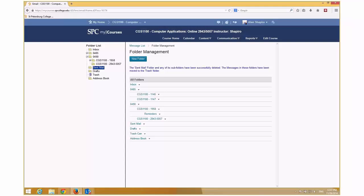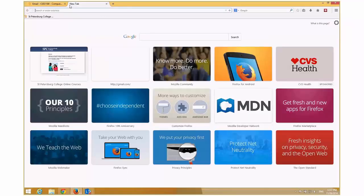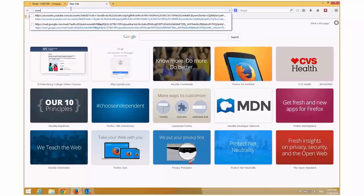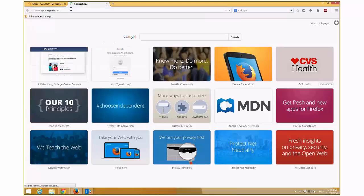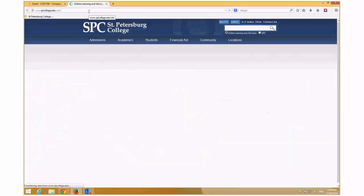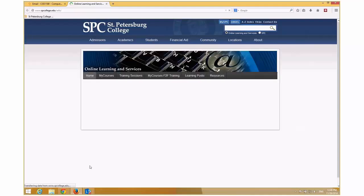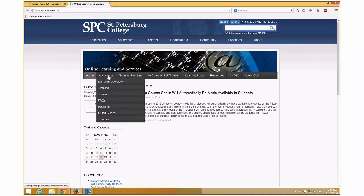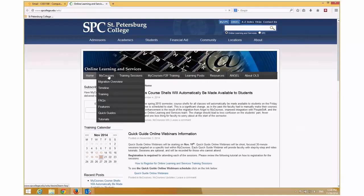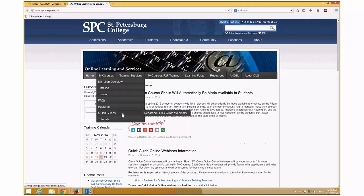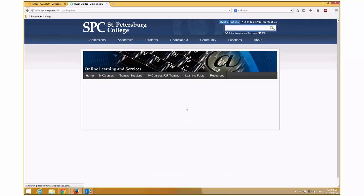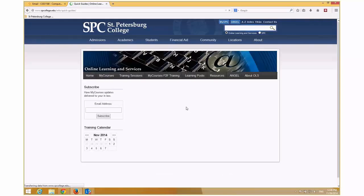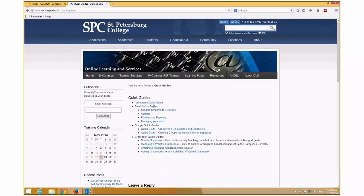Alrighty. So again, just one last thing again, just to reiterate, if you don't remember where the quick guides are, spcollege.edu, OLS slash OLS. And if you mouse over my courses, you'll see the quick guides there and the recorded sessions are next to that. So again, this is where all the quick guides reside so that you can go and print them out. You'll notice that there are now some up on grade book. As I get them done, I am adding them to this area.